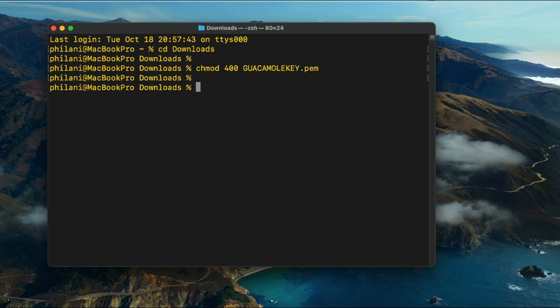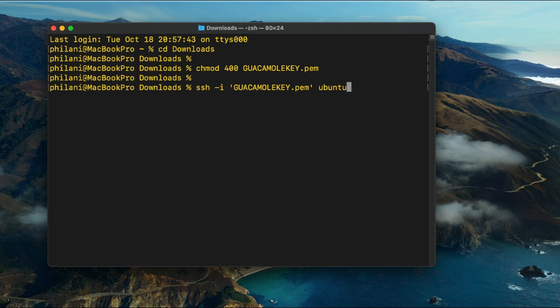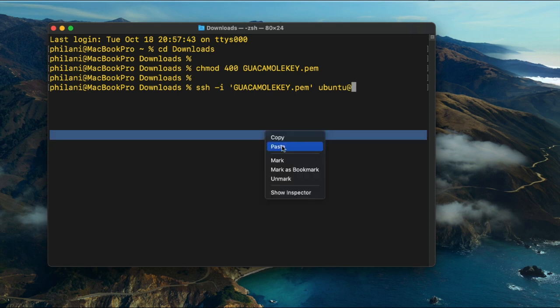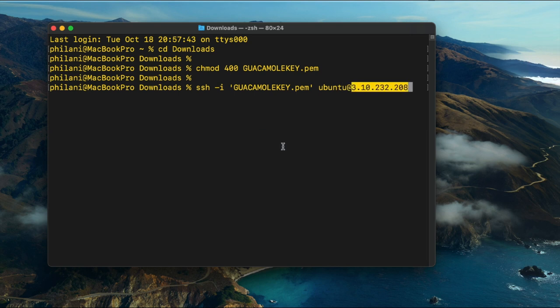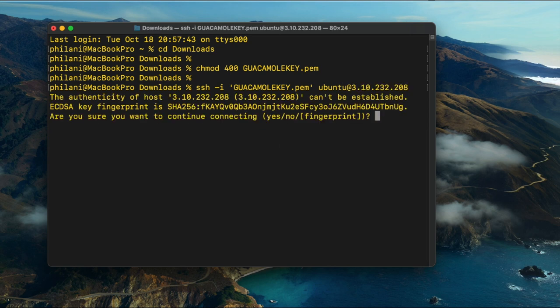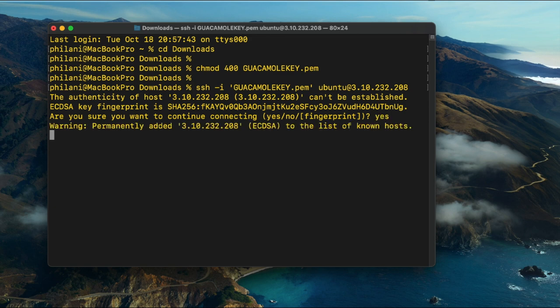Change your working directory to the downloads directory and then run the command chmod 400 followed by the file name for the key pair file. This will set the key pair file to read only. Next, run the command SSH -i, append the file name for the key pair file, then type in the username ubuntu at the public IP address for the instance and press enter. You should now be connected to the instance successfully via SSH.